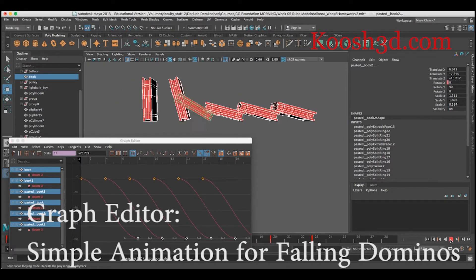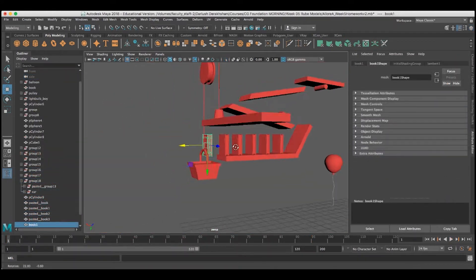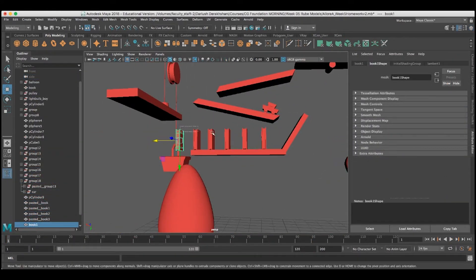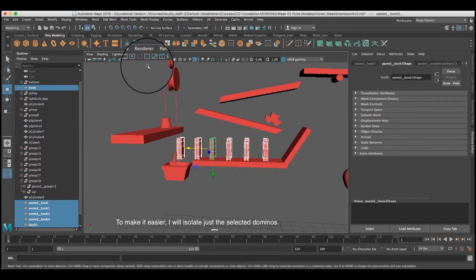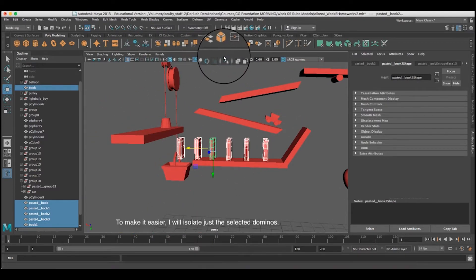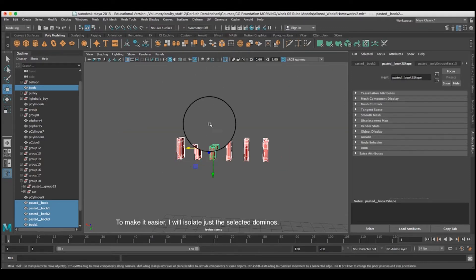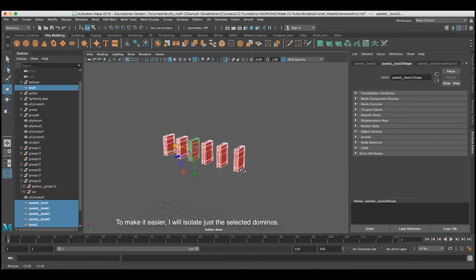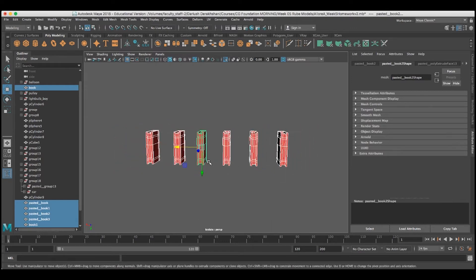In this video, we'll take a look at how to very simply animate falling dominoes using the graph editor. I've got six dominoes here. I'm going to go ahead and select them, and then I will isolate selected, so that's the only thing I'll see in my viewport using this icon. That makes it a little easier to work around without the rest of the scene — made by one of my students — in the way of these dominoes.